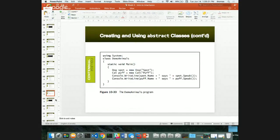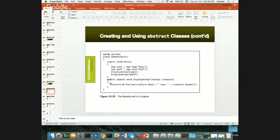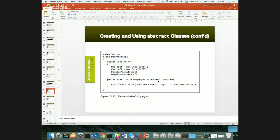We also have a static helper method in the driver class that accepts an Animal parameter — not Dog or Cat specifically — but because dogs and cats both have an is-a relationship with Animal, we can pass either one. Inside that method we call creature.Speak() without knowing whether it's a dog or cat. All animals have the Speak method because it's defined in the abstract superclass.